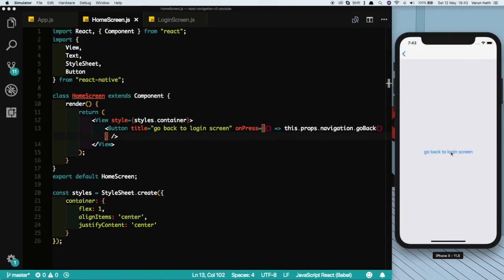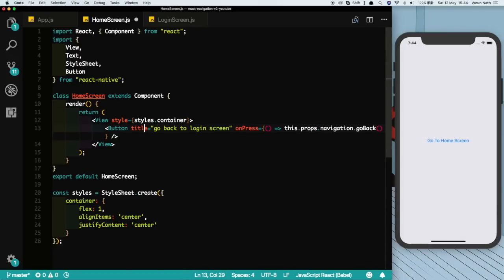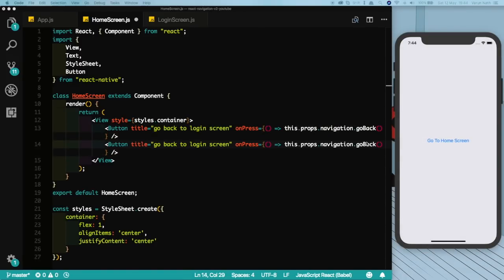We can also do one more thing. In case we want to go back to the top of our Stack Navigator, which is our first screen in our Stack Navigator, we can just say navigation.popToTop.